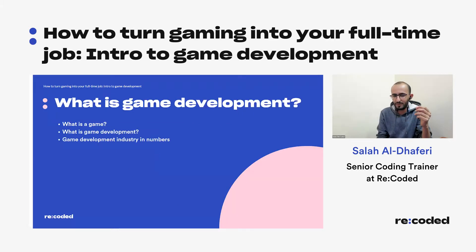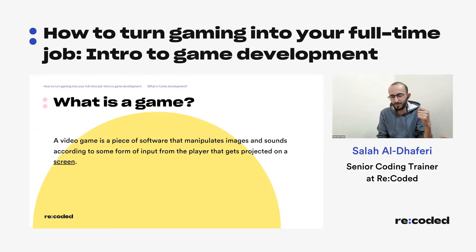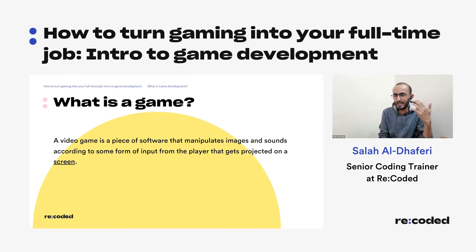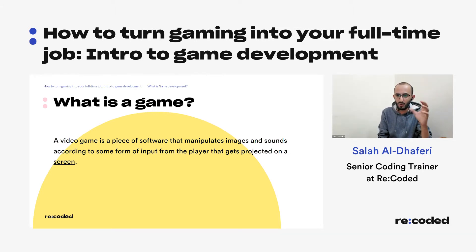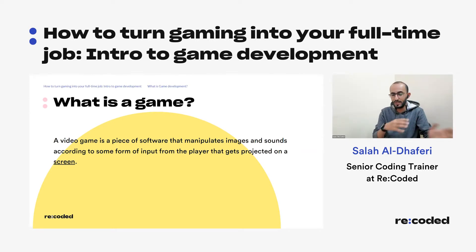When looking at game development, before we even ask what game development is, we need to know what a game is first. A video game is simply a piece of software that manipulates images and sounds according to some form of input from the player, projected on a screen. That input can be something like a controller, a touch screen, or a mouse and keyboard.